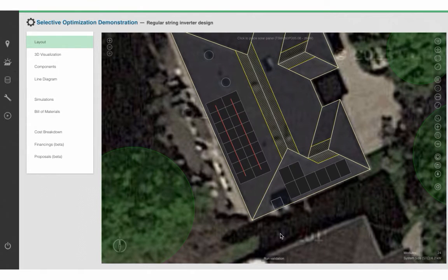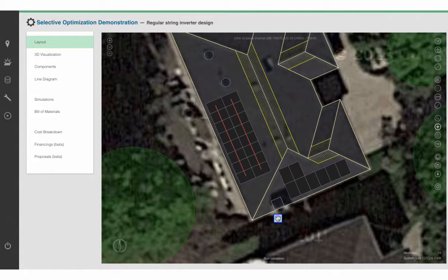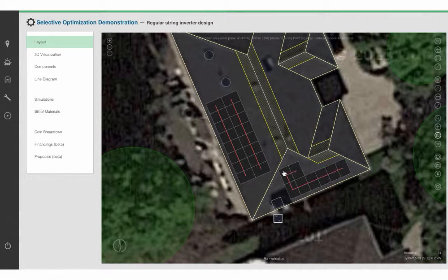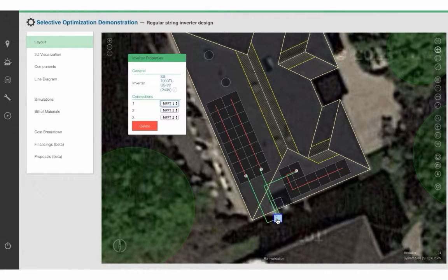Now I would like to select an inverter. I'll click Add Component, select an inverter — in this case the Sunnyboy 7000 TL — and place it down here. To finish this off, I'm going to string my modules. It lights up in red when you're outside the acceptable input voltage range of the inverter, and turns green when you're within it. Then I am going to connect my strings to the inverter. Aurora is smart enough to automatically connect the two strings on the west side of the roof to one MPPT of this inverter, and the other string to the second MPPT. And if I right-click on the inverter, you can see that's exactly what it did.